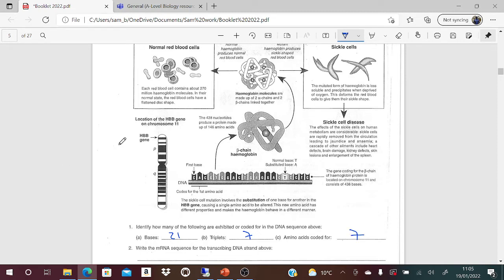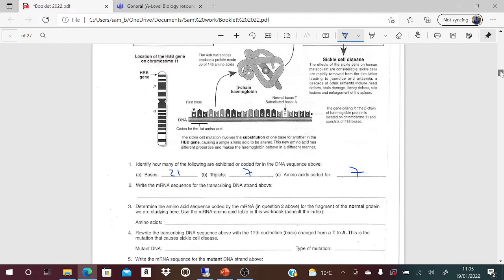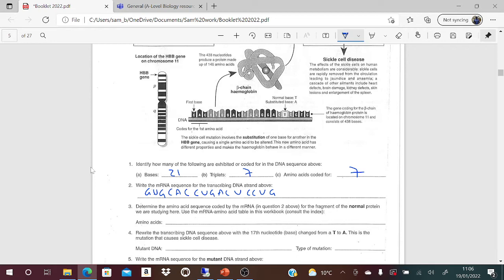For the mRNA sequence from the transcribing DNA strand: the messenger RNA will be opposite to this, but wherever there is T you would have U instead. So it would be G-U-G-C-A-C-C-C-U-G-A-C-U-C-C-U-G... then continuing with the T going to A, then G-G-A-G.